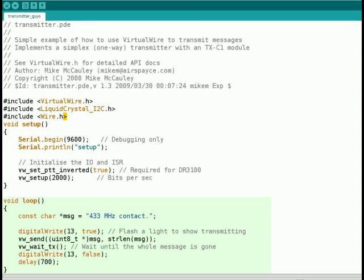And I'm showing the code in the transmitter here. Now, you'll find these under the virtual wire library examples for transmitter and receiver.